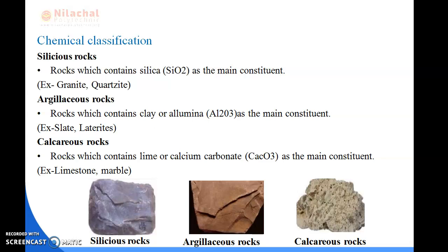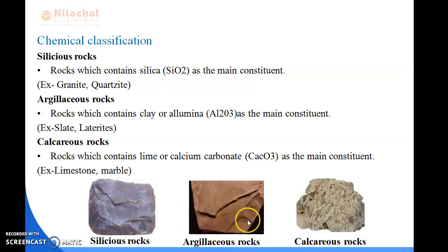Next is calcareous rocks. Calcareous rocks are rocks which contain lime or calcium carbonate (CaCO3) as a main constituent. For example, limestone and marble. To summarize: siliceous rocks contain silica, argillaceous rocks contain alumina (Al2O3), and calcareous rocks contain calcium carbonate (CaCO3).